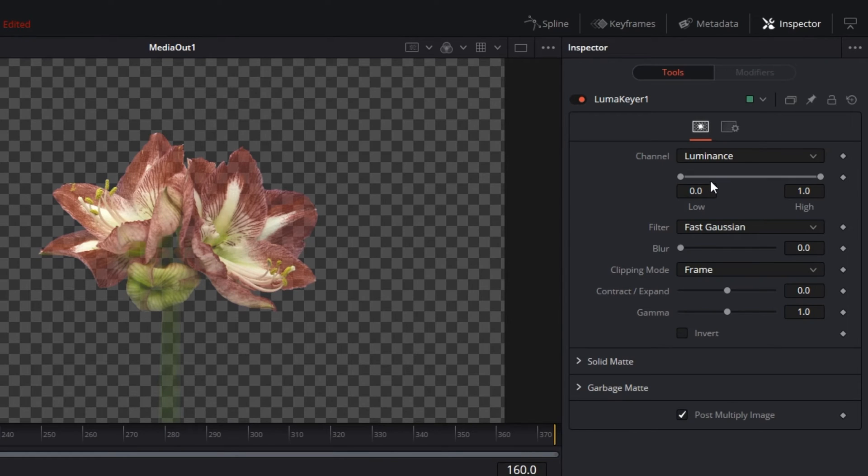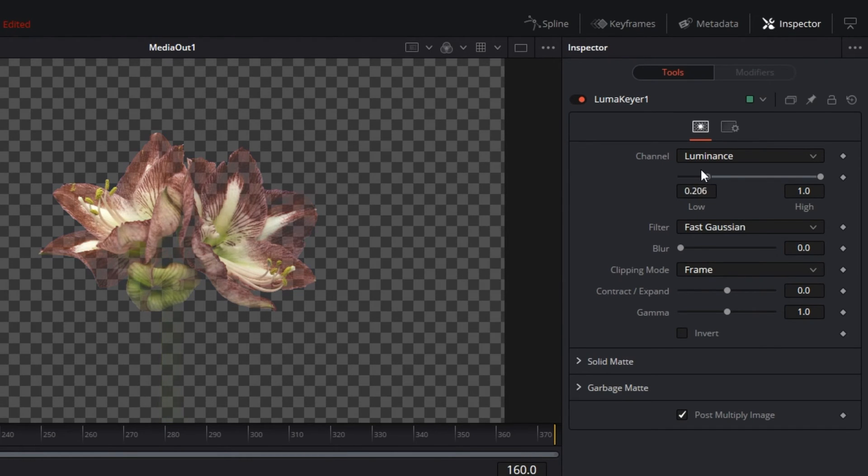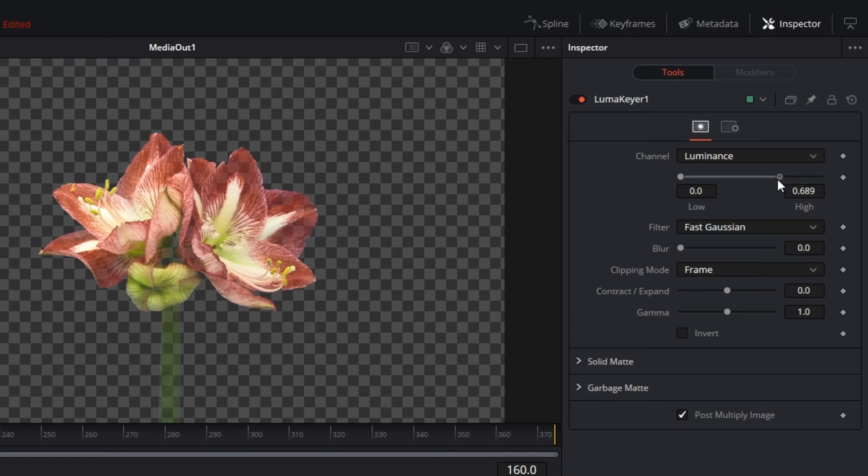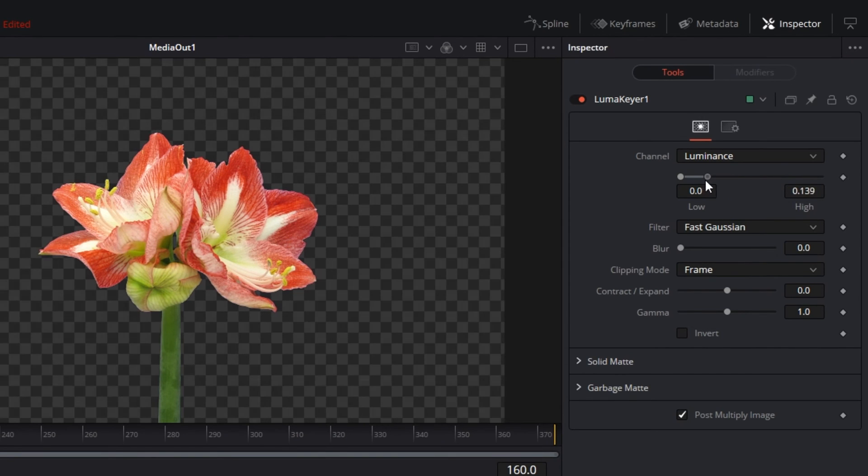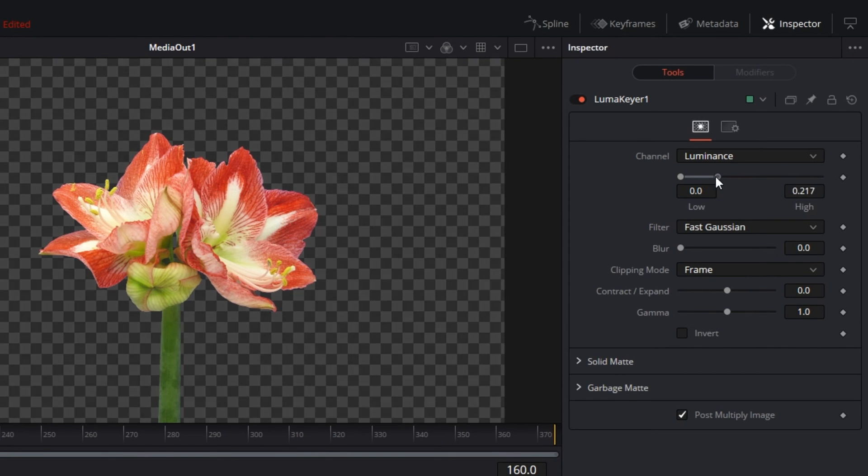Adjust the low and high sliders on the luminance channel until your black background starts to disappear and the remaining visuals are at the opacity that you'd like. Maybe you'd like them a bit transparent or completely visible.